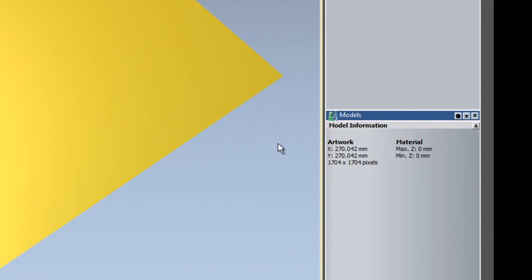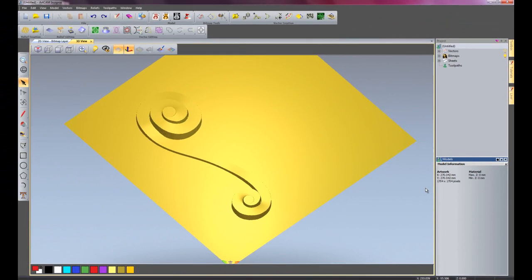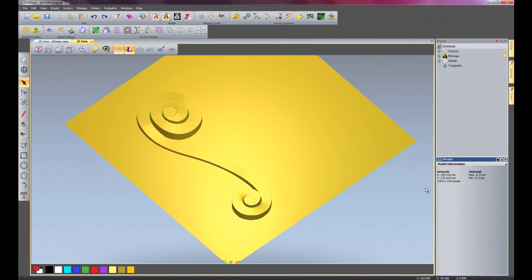So in X it's 270 by 270 in Y, and the resolution is here, so it's 1,704 square pixels.